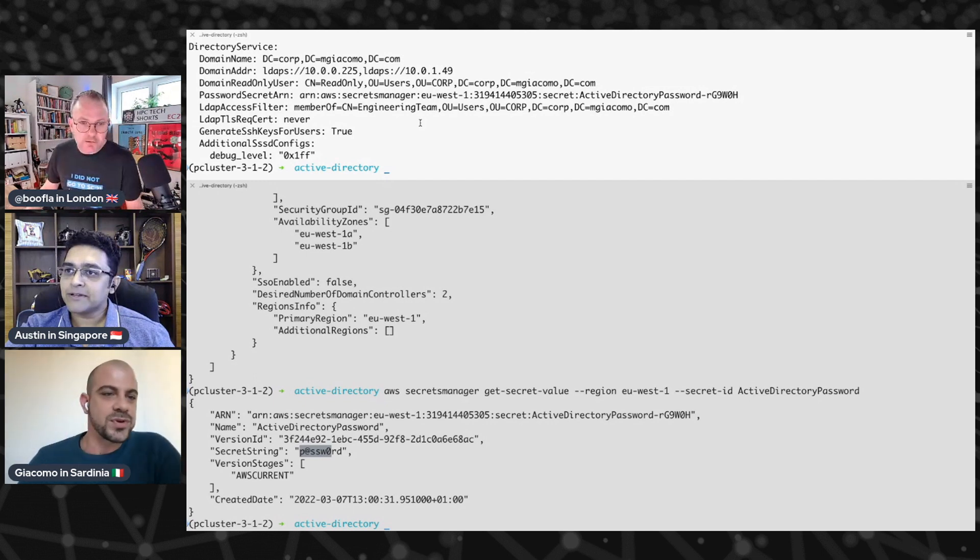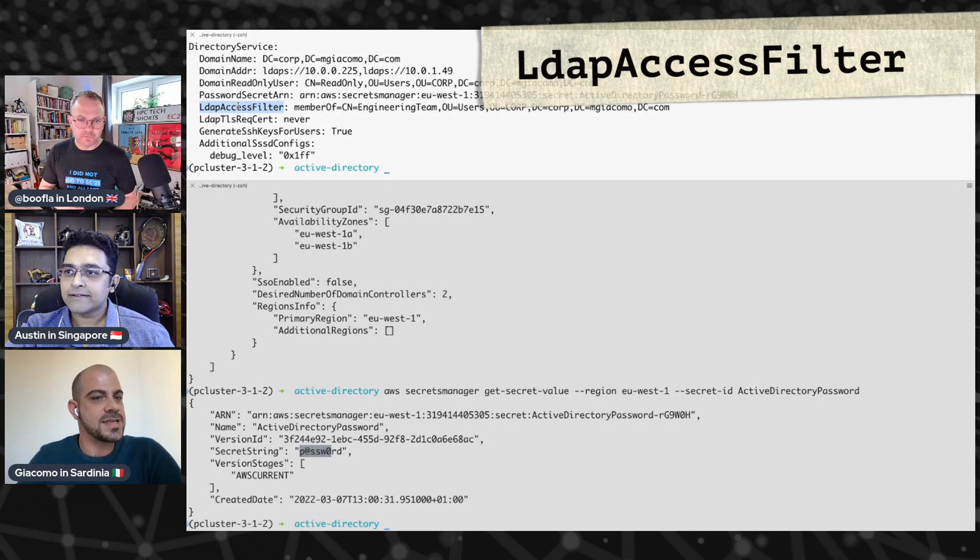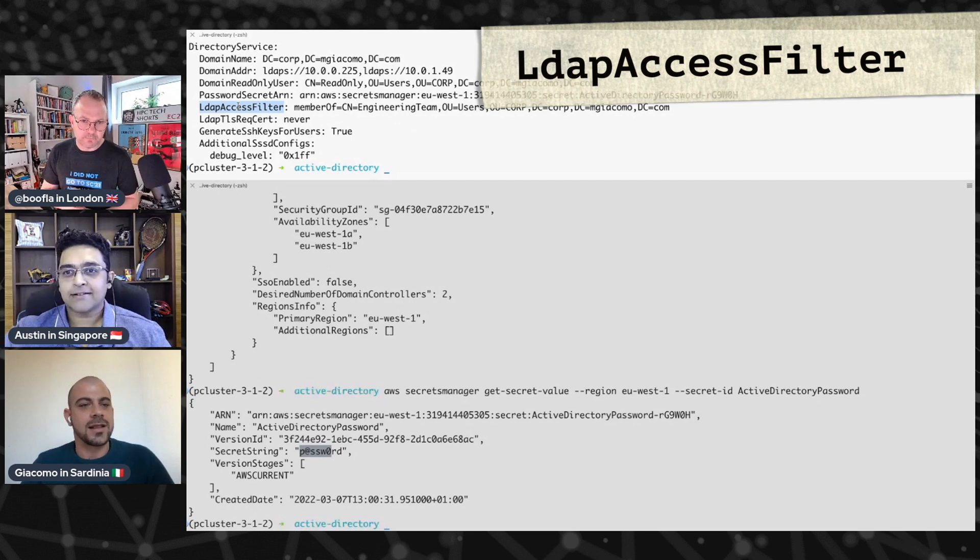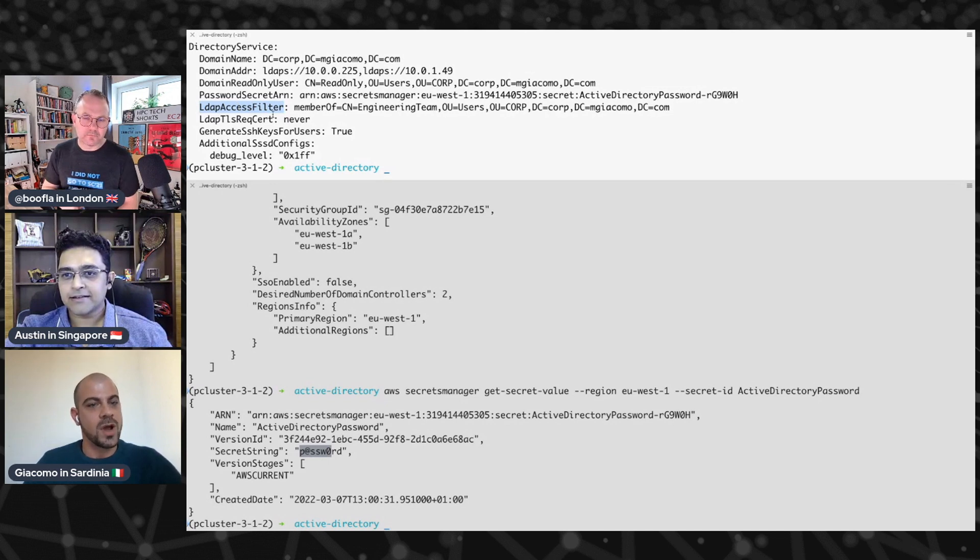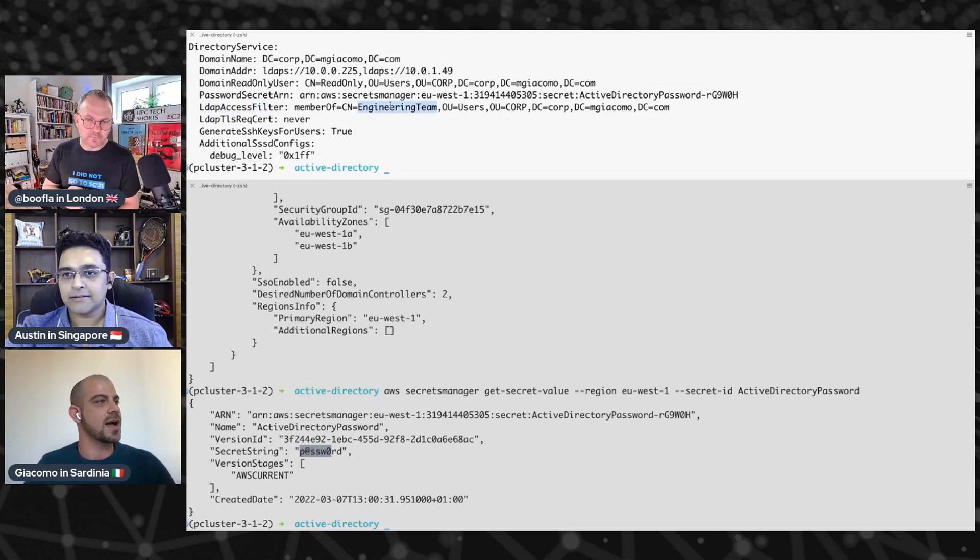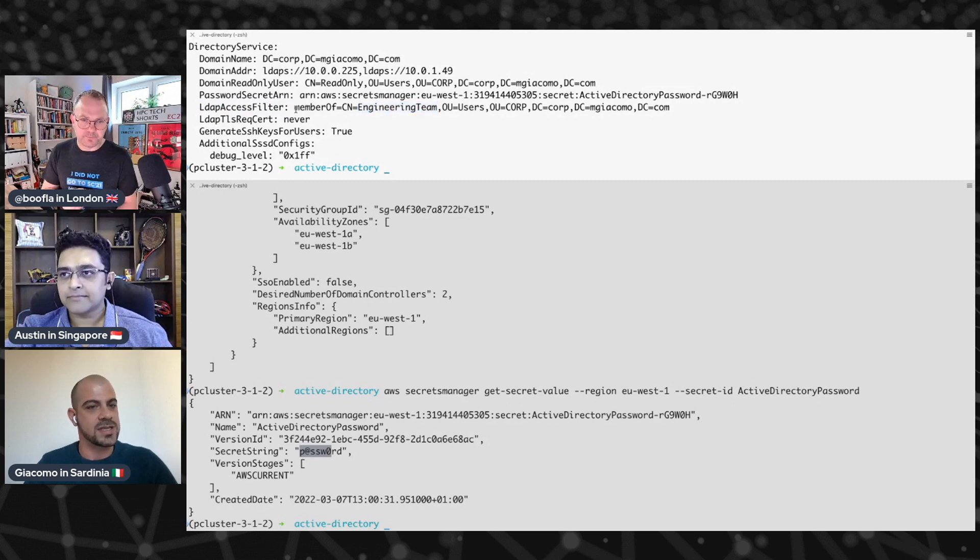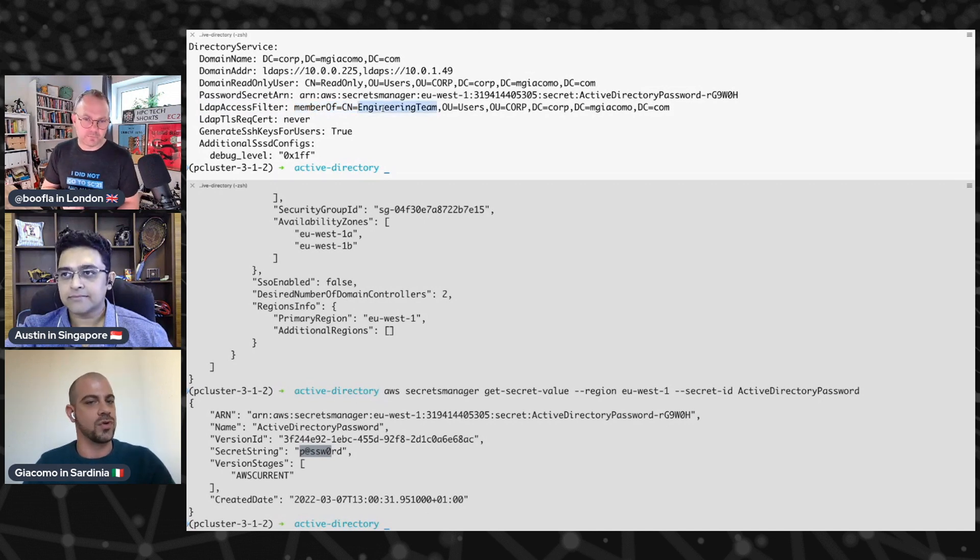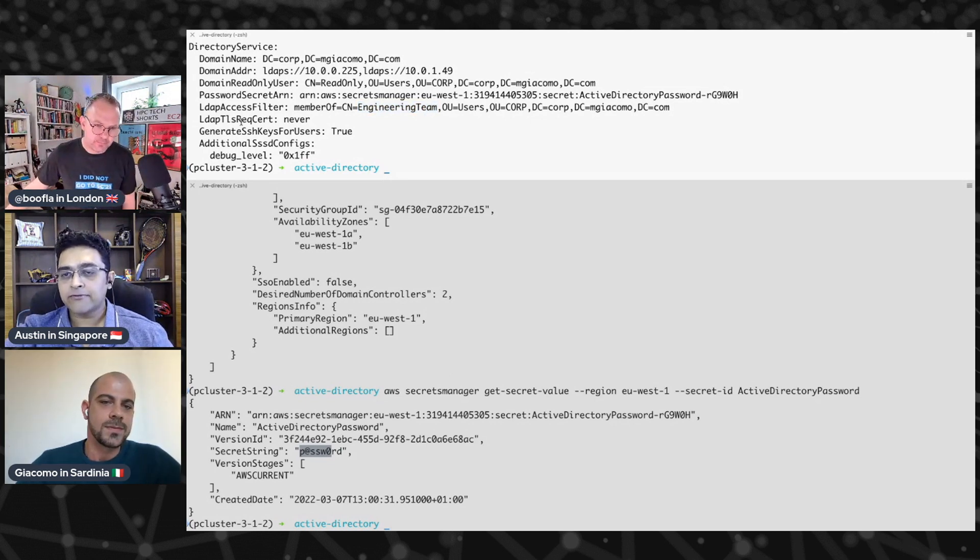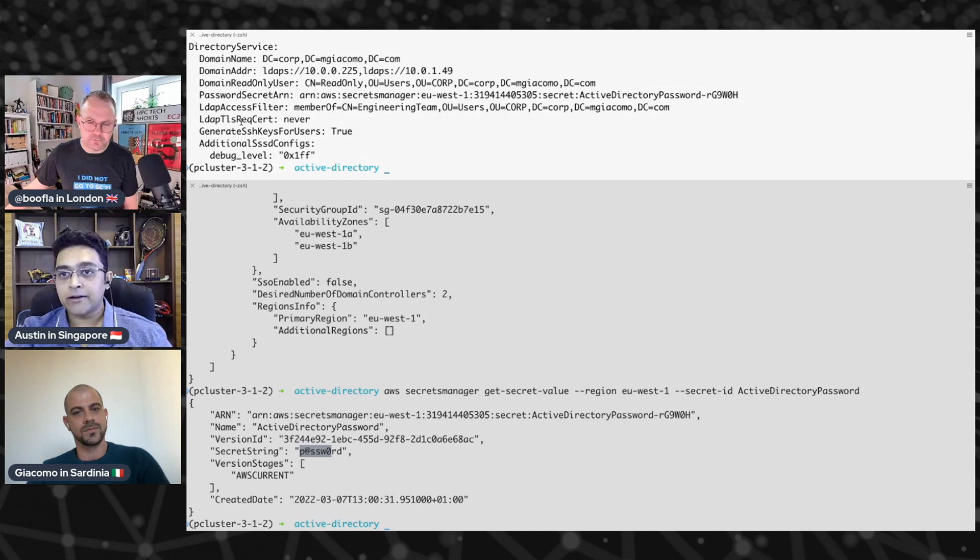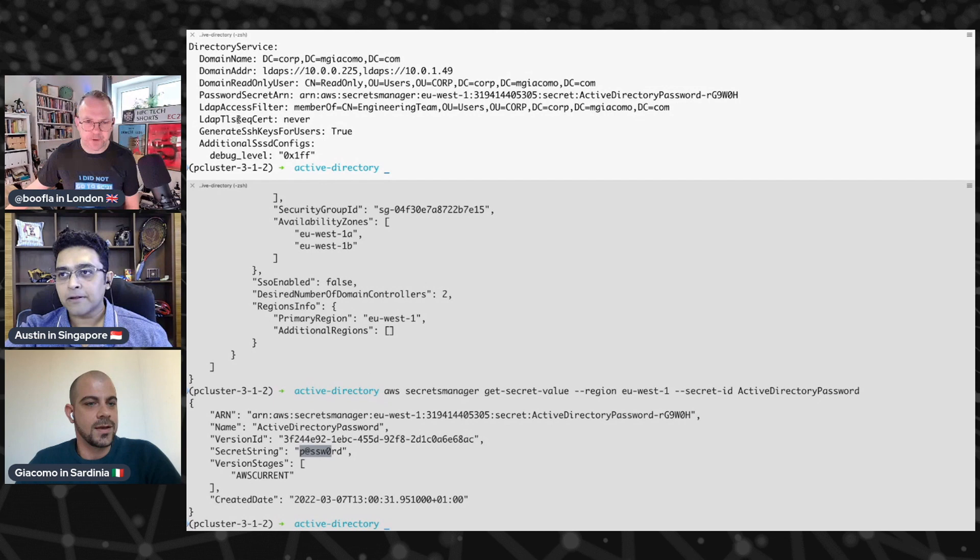So we can proceed with other very interesting properties. Here, there is the LDAP access filter. The value for this property comes from the LDAP access filter standards convention. And here we are implementing the filter that I was mentioning before, that we want only the engineering team to have access to the cluster. We are specifying this by saying that we are giving access only to users being member of this group in the Active Directory. Now, the interesting thing about this is that you have all the flexibility now in the Active Directory group. So you can actually go to Active Directory, add and remove users over there, and just have seamless access for them on the Parallel Cluster.